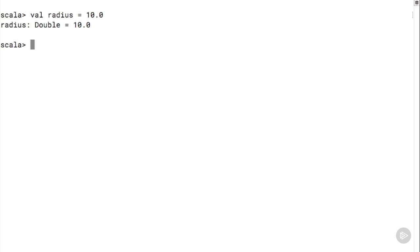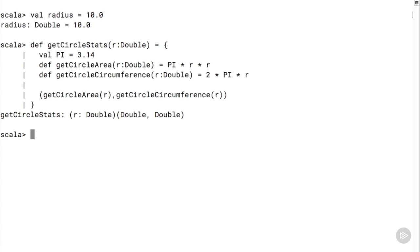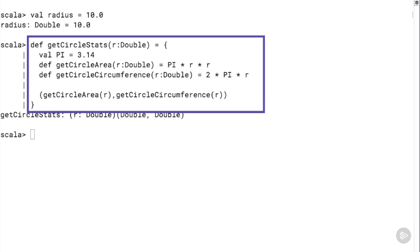We open up the Scala interactive shell and define a value, then go ahead and create a method. This is a method with a pair of nested functions within it. This method takes in a radius and for that radius returns both the area and the circumference of the corresponding circle.